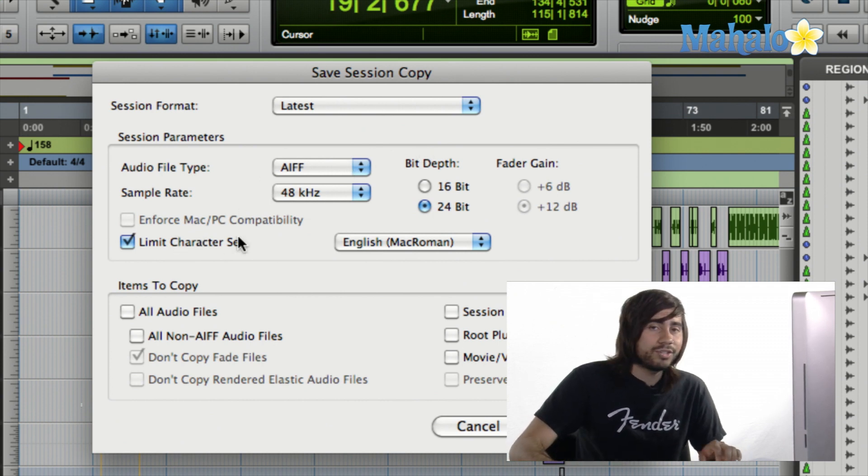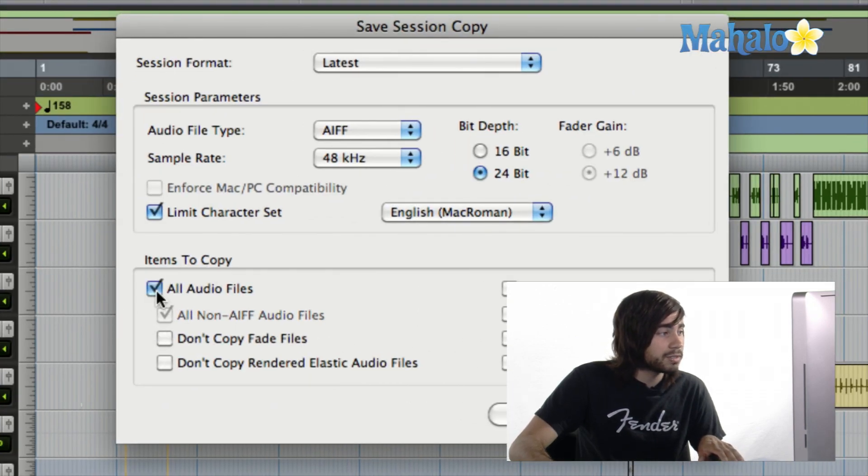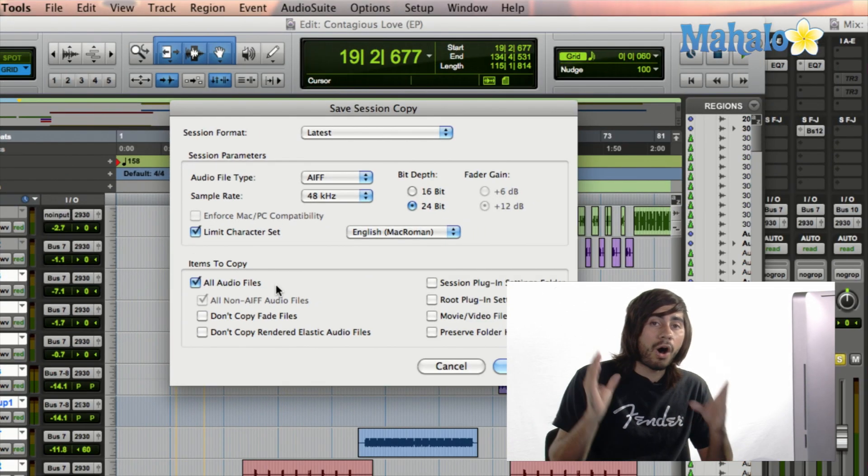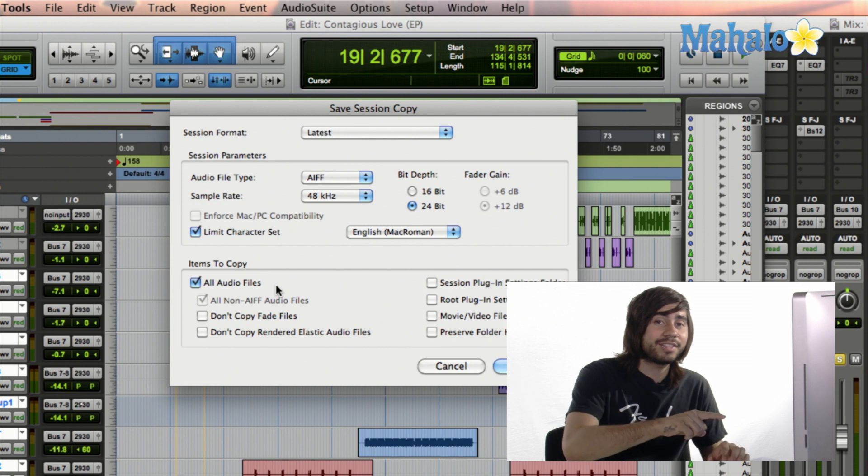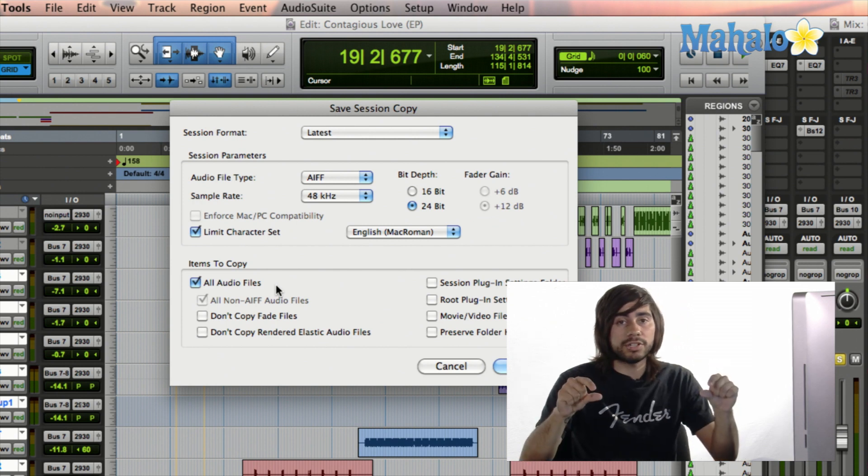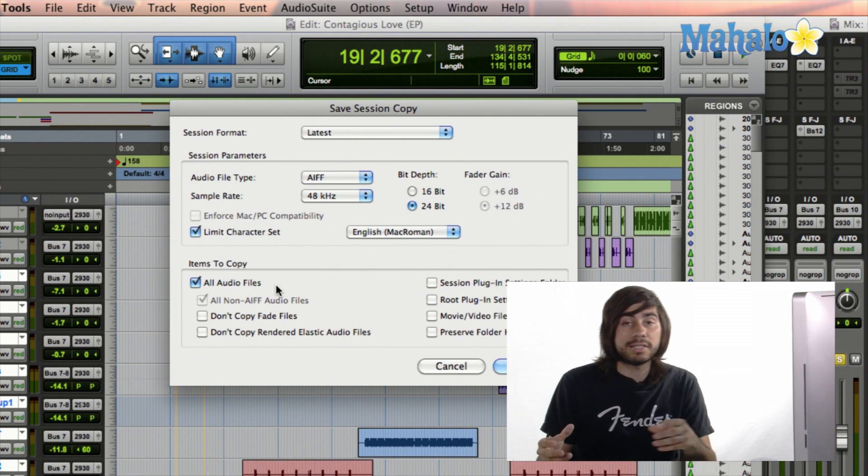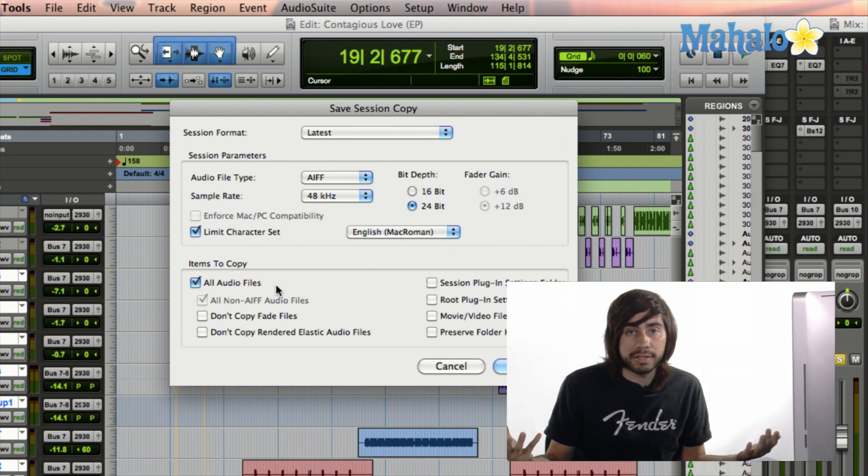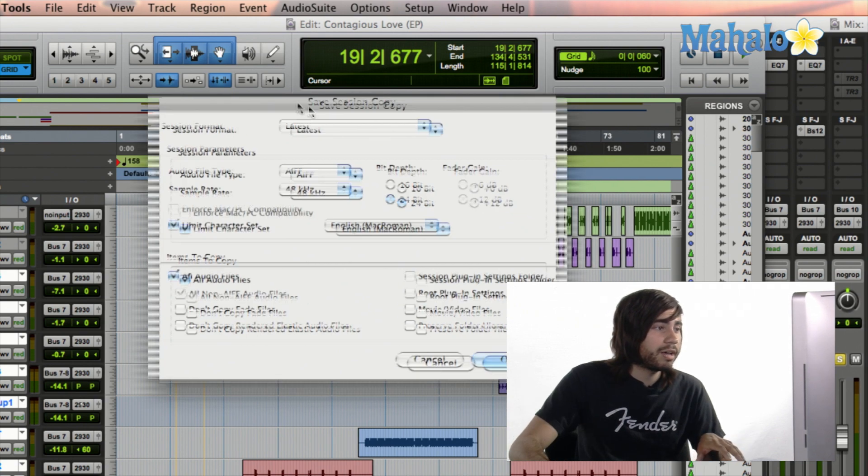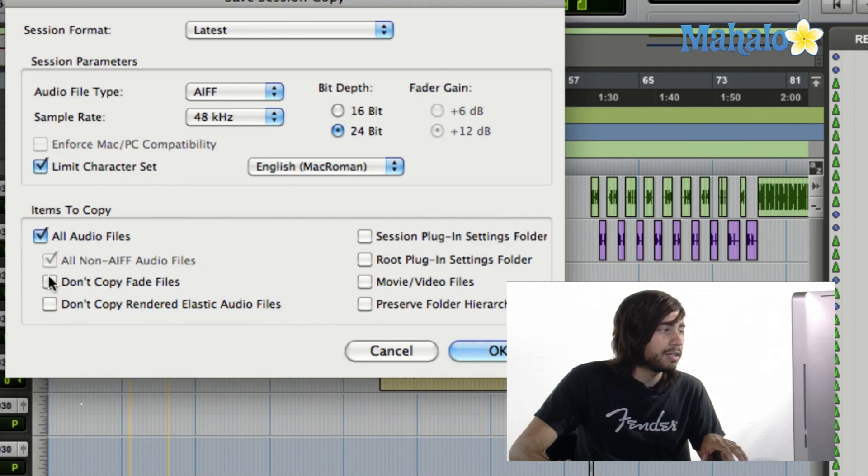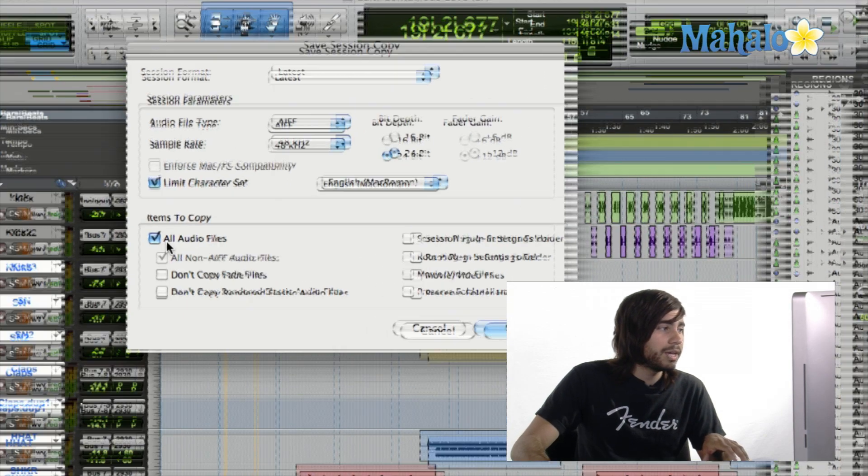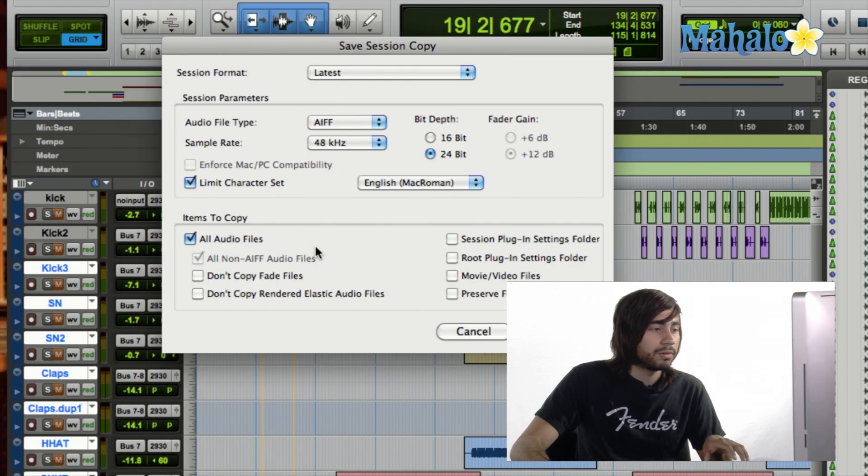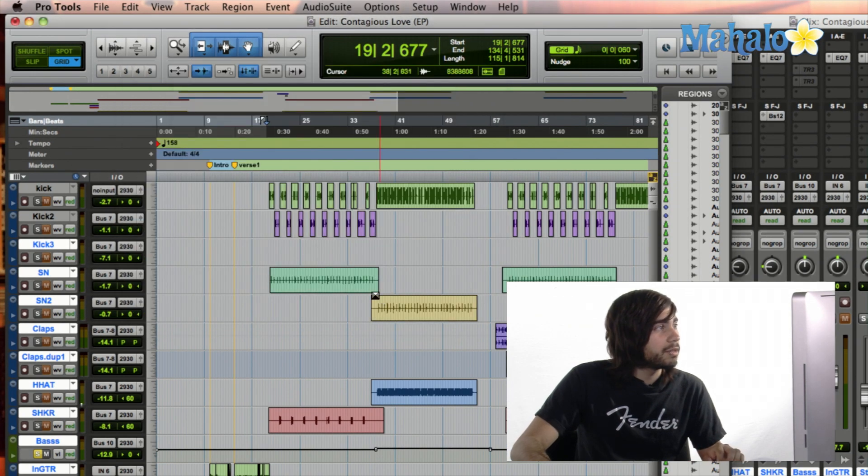One thing you do want to really focus on is this, items to copy. You want to make sure this is checked off all audio files. That way, all of the audio files within this session is going to be made into a folder, and you can save that folder as well. So when you bring it into Logic, Logic isn't trying to search for all your audio files and realize it's not actually there. So that's one thing you want to make sure, and as well as you have other options, such as session plug-in settings and all these good stuff, but the main one that you want to focus on is all audio files once again, okay? So I'm just going to hit Cancel.